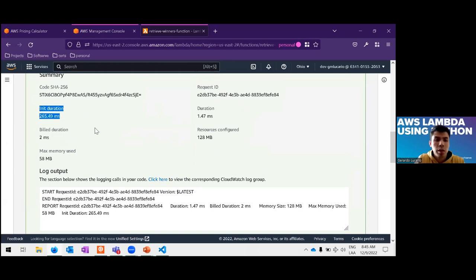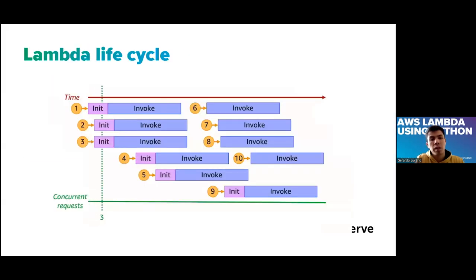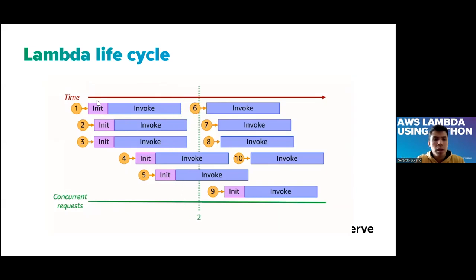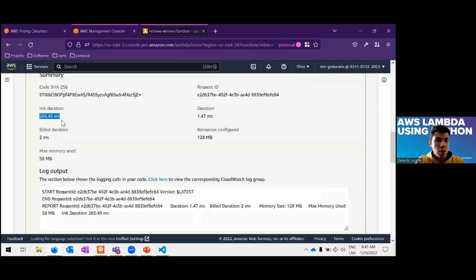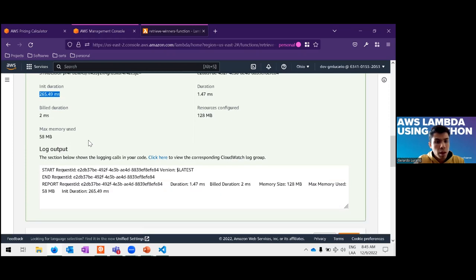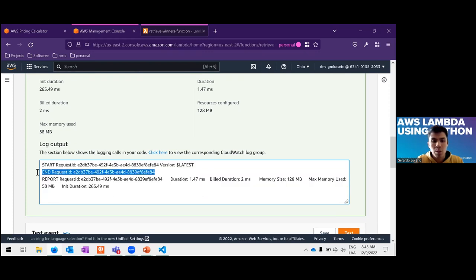The 'init' duration you see in the logs represents the cold start — the stages we talked about earlier. Because the Lambda was not alive, it was sleeping, so we had to wait for it to configure and download the code. This is dead time where the client is waiting. If your code is larger and you have more dependencies and requirements, this init duration will be longer.